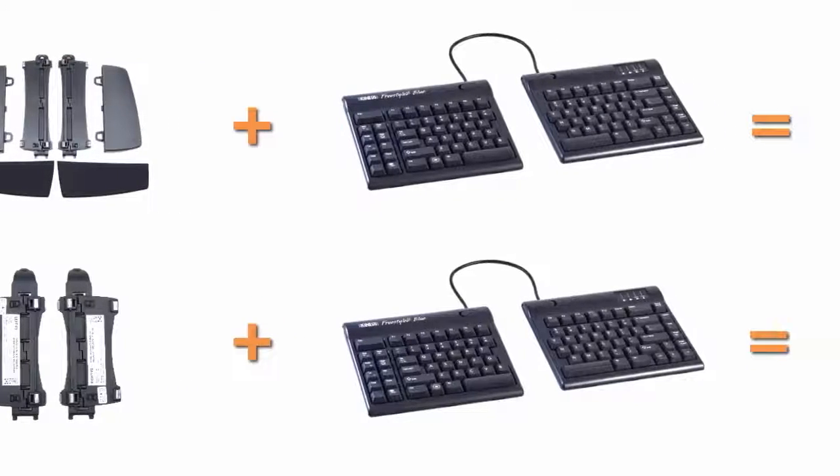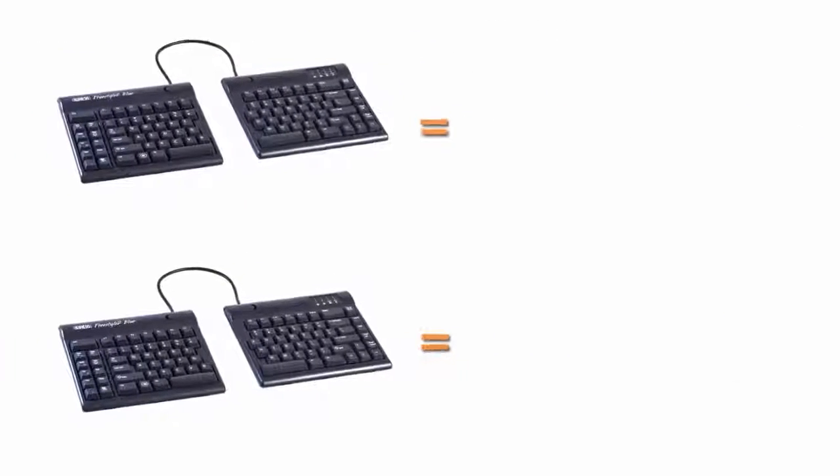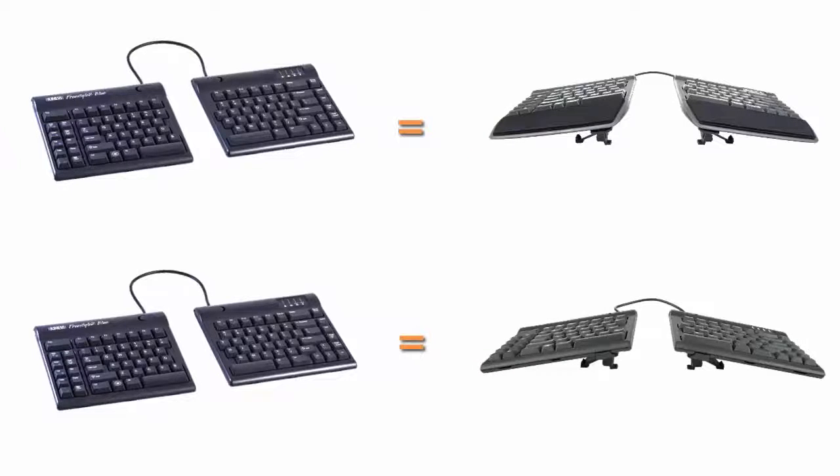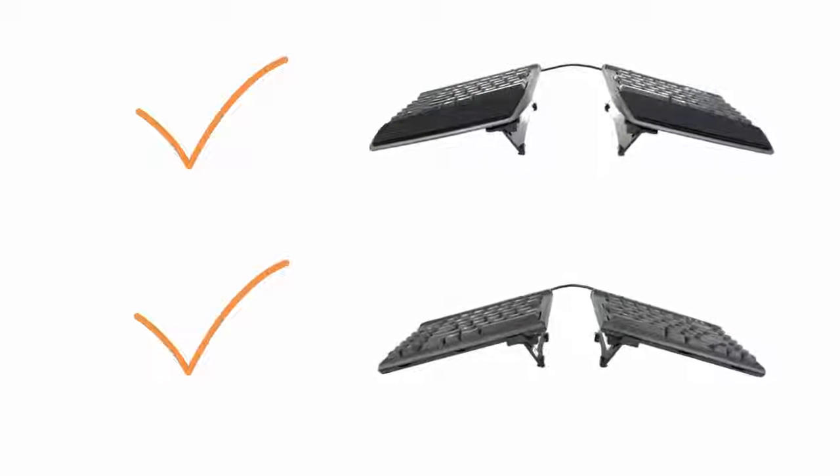All Freestyle 2 accessories are compatible with the Blue, providing multiple tent settings with or without palm support.